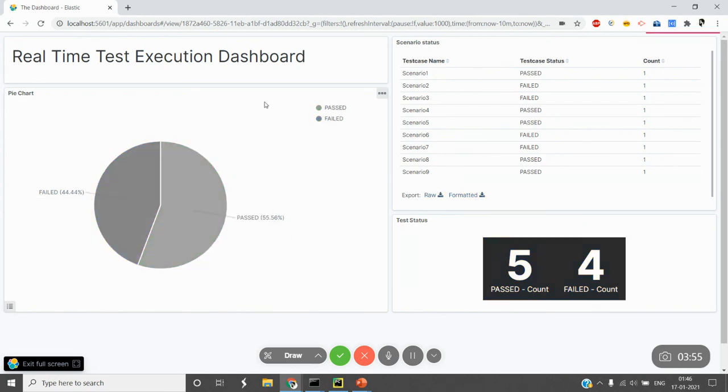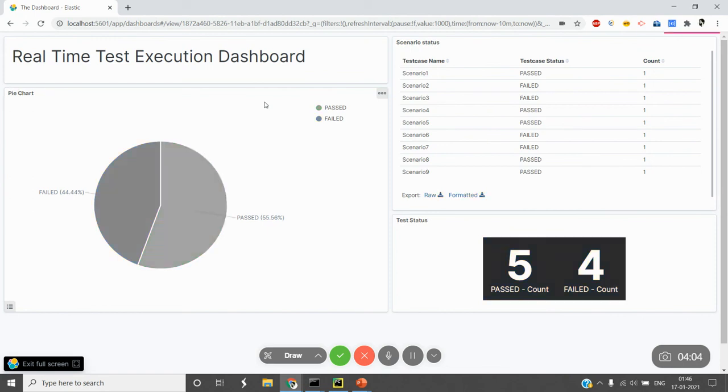This is what I was talking about—a real-time test execution dashboard. It's quite simple and good for real-time monitoring. Thanks for your time.